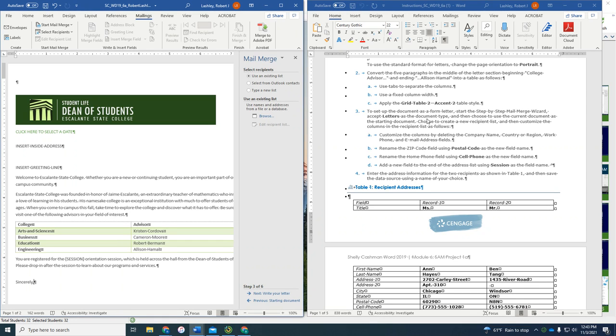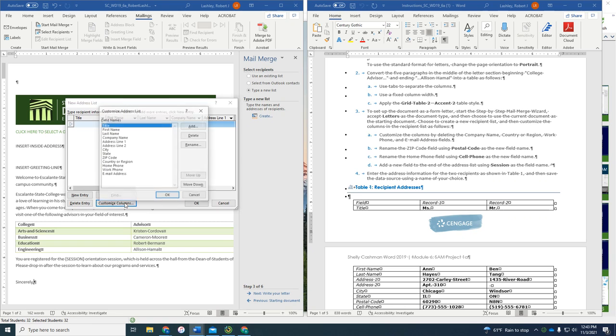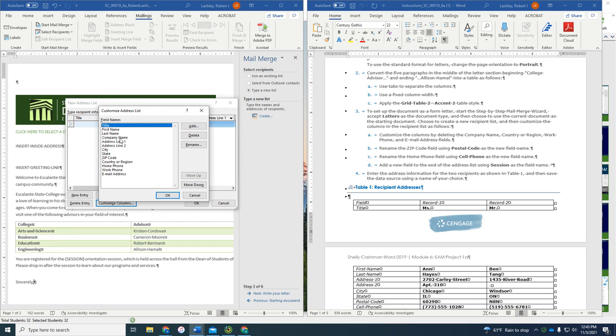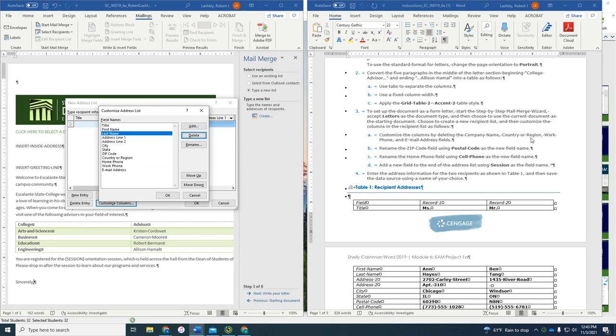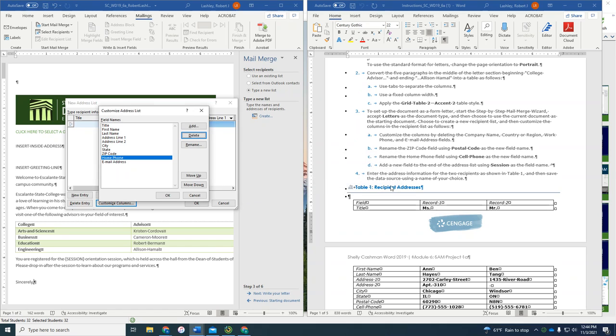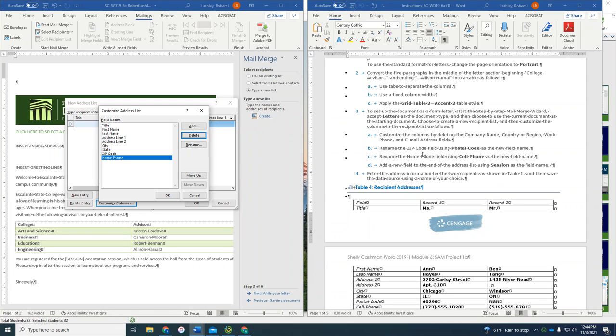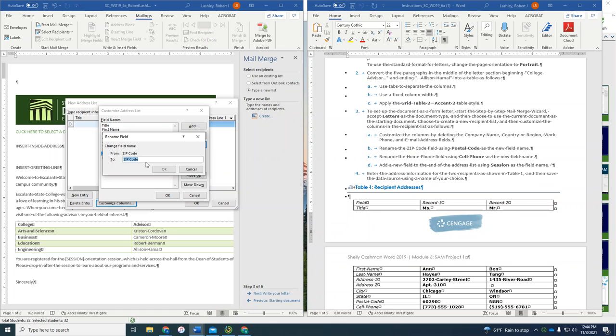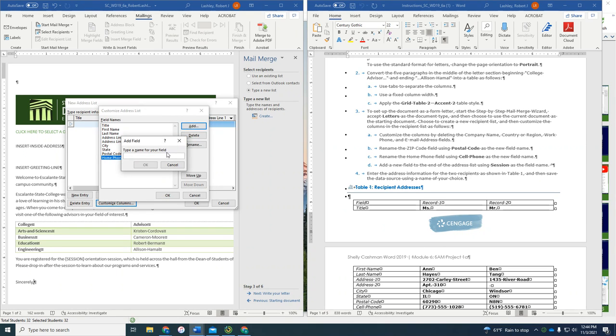And then now the list is where we're going to be at. So create a new recipient list. So we're going to use a new recipient list. Click Create. And it says Customize It by Deleting the Company Name. So Customize Columns. I'm going to delete Company Name, Country or Region, and Work Phone, and then Email Address Field. Rename the Zip Code Field using the word Postal Code. So I'm going to click on Zip Code, Rename, and I'll change it to Postal Code. Add a new field called Session. So we're going to add a new field at the bottom. And we're going to call it Session. And then click OK.